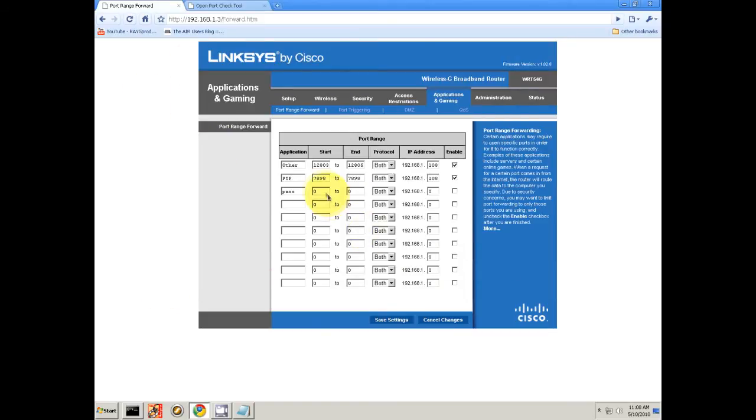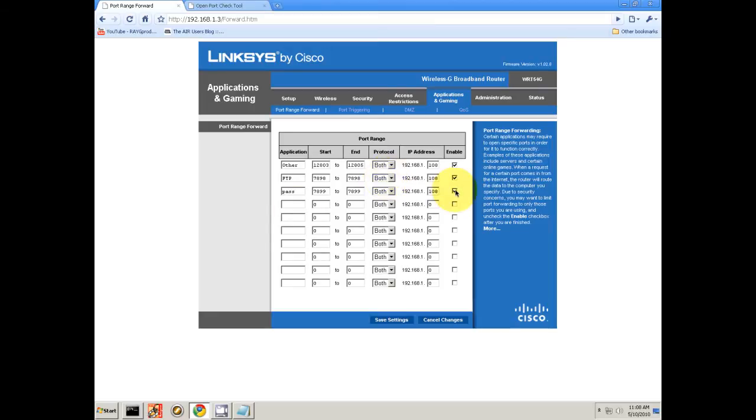So now we created Passive, let me just call that Passive. I believe it was 7899. 7899, 108. You're going to want to enable. Pretty cool.